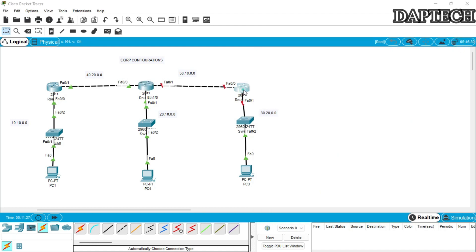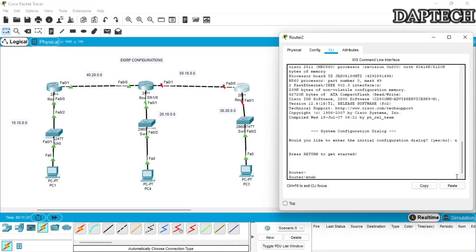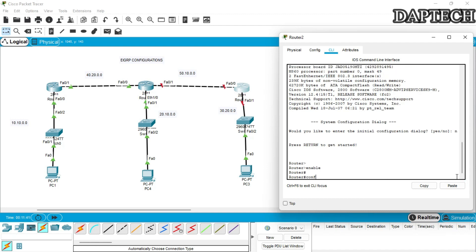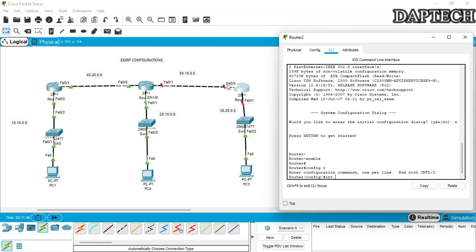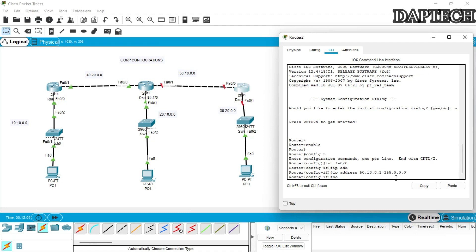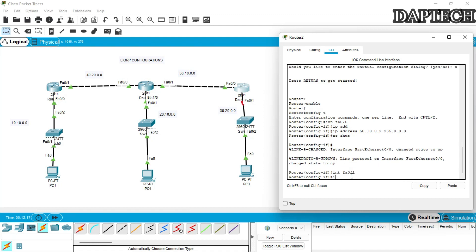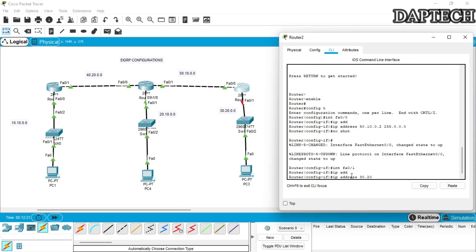Now let's go to the third router. We enter the CLI, enable, then config t. The first interface is fa0/0. The IP address is 50.10.0.2, subnet mask 255.0.0.0. No shutdown — link is up. The last interface is fa0/1. The IP address is 30.20.0.1, subnet mask 255.0.0.0.